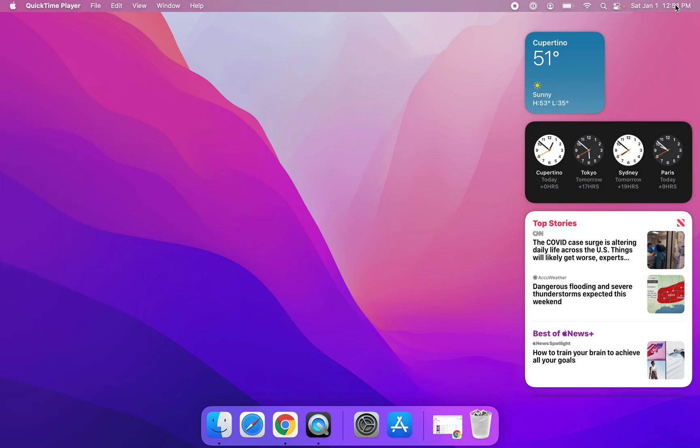So if you wanted to customize this by adding more widgets or if you wanted to remove widgets, there's a quick and easy way to do that.